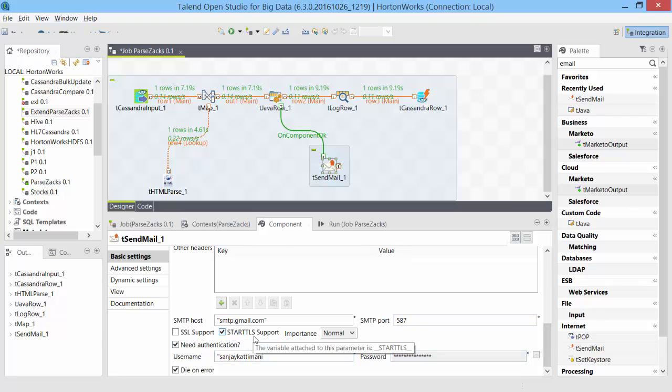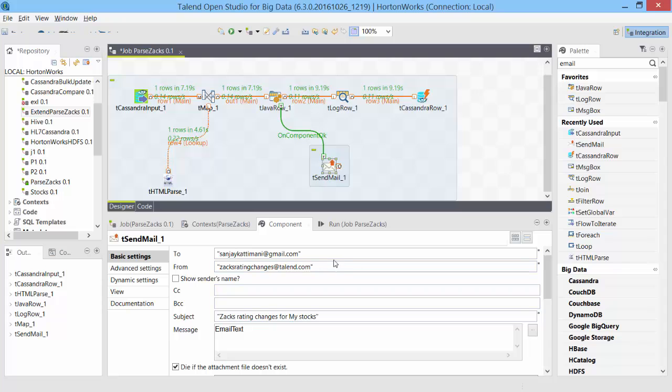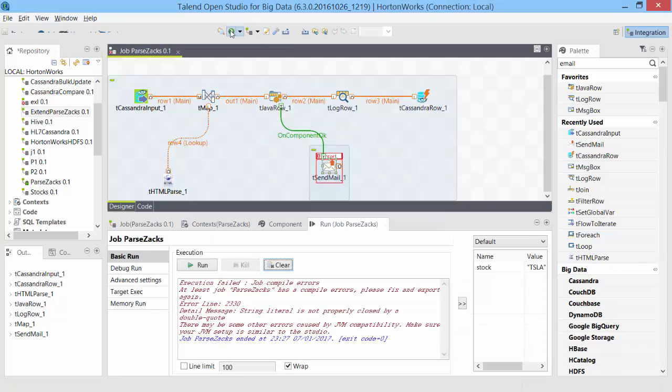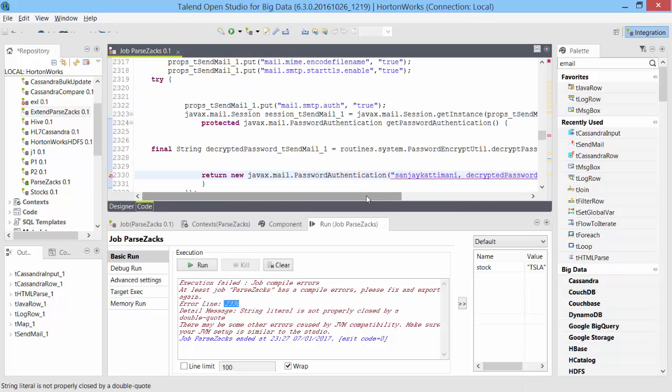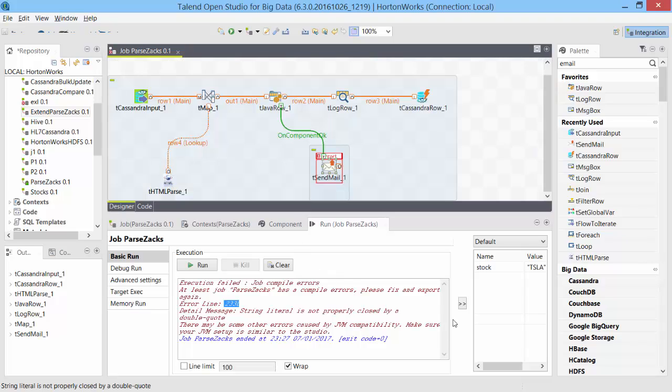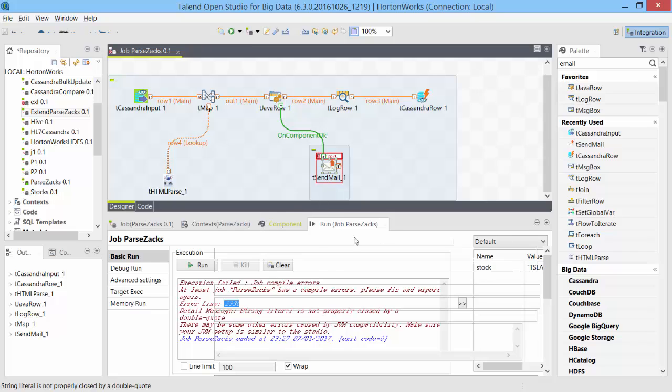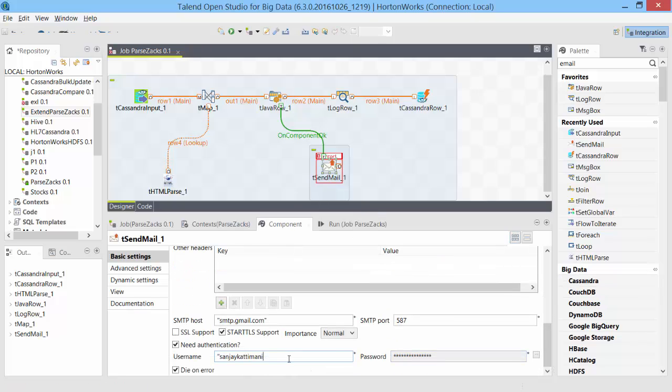I change my password with this, close your eyes. Okay, so that is set and I also need to check this start TLS support and I want it to be normal priority. Okay, let's test this bad boy out. Save it and run it. String literal is not properly closed by double quote. Okay, which one is it? 2330. Need to figure out the actual error. It is Java, oh Sanjay Kartimani, my user ID is not closed. Go back to the designer component, it should be over here. See, I missed it double quote here. Close it and run it.